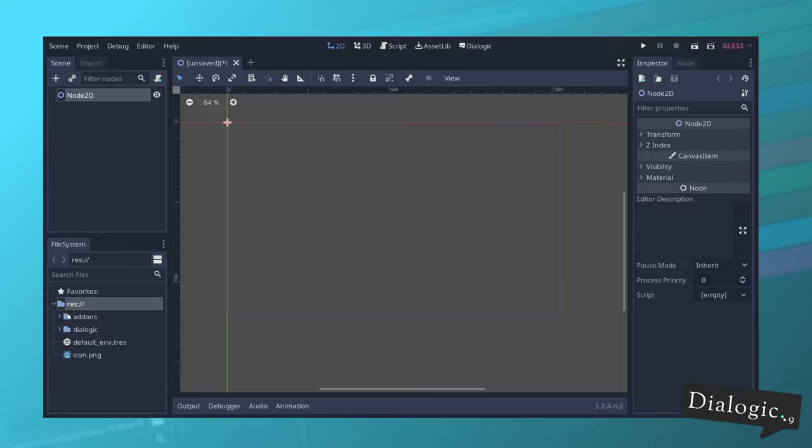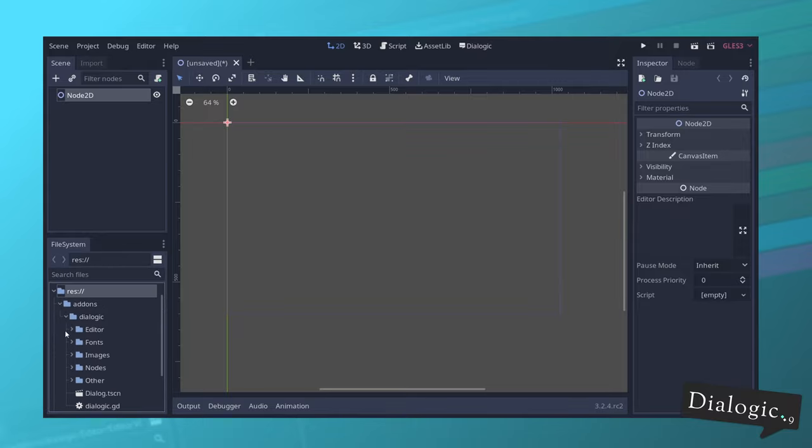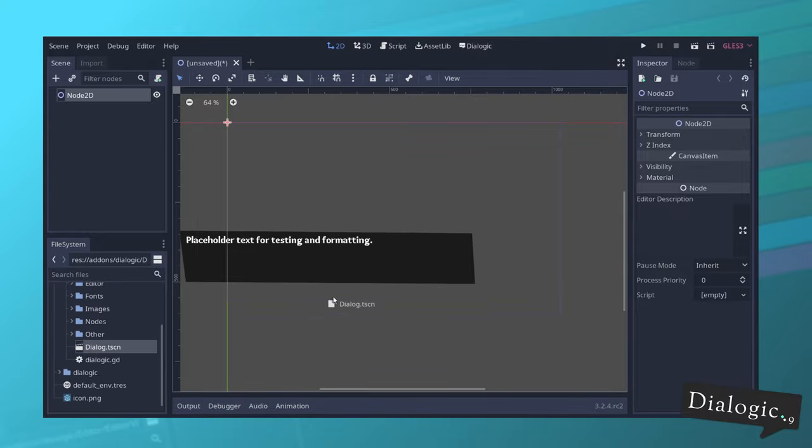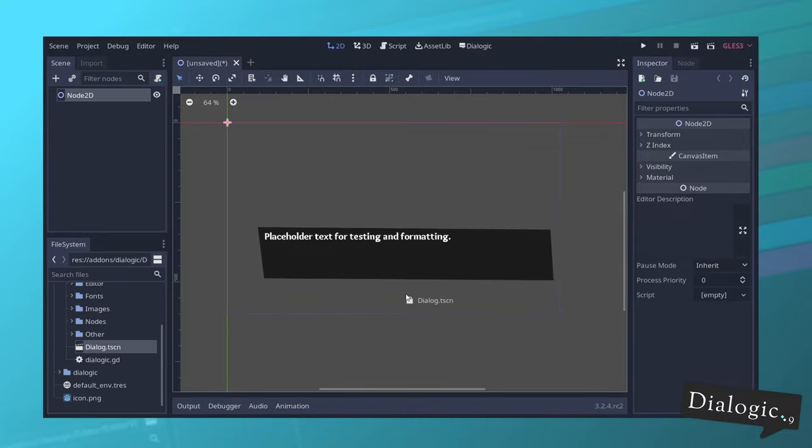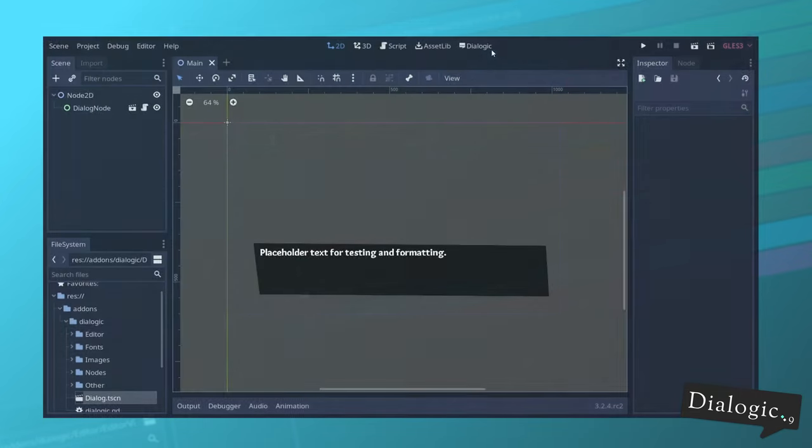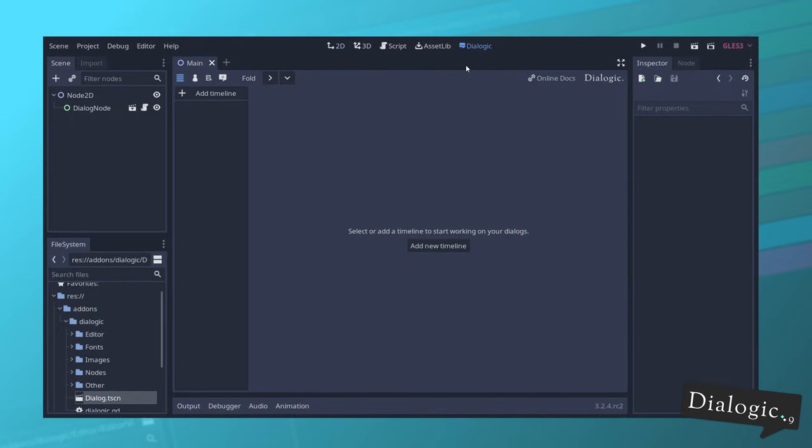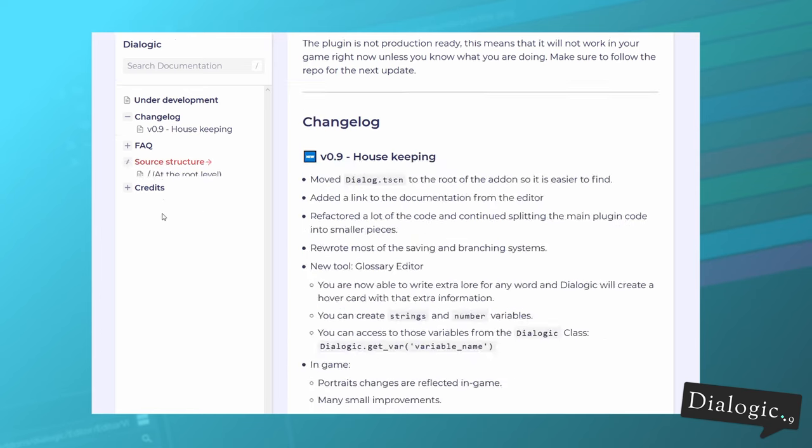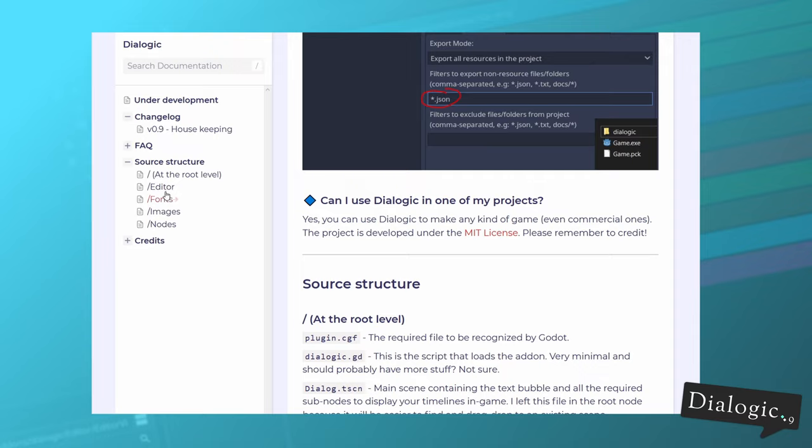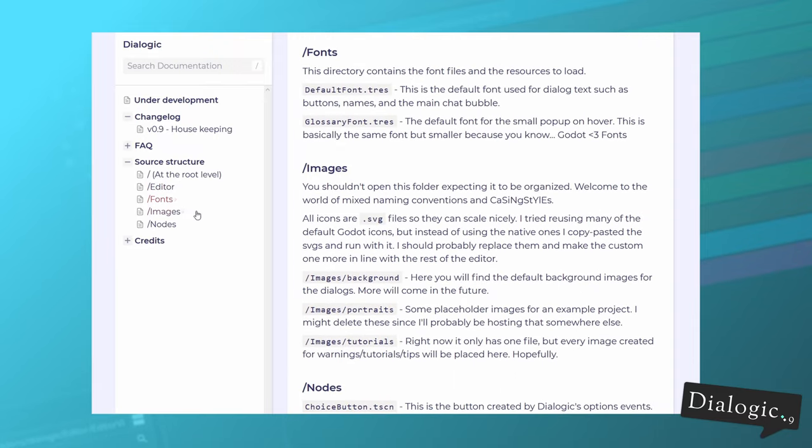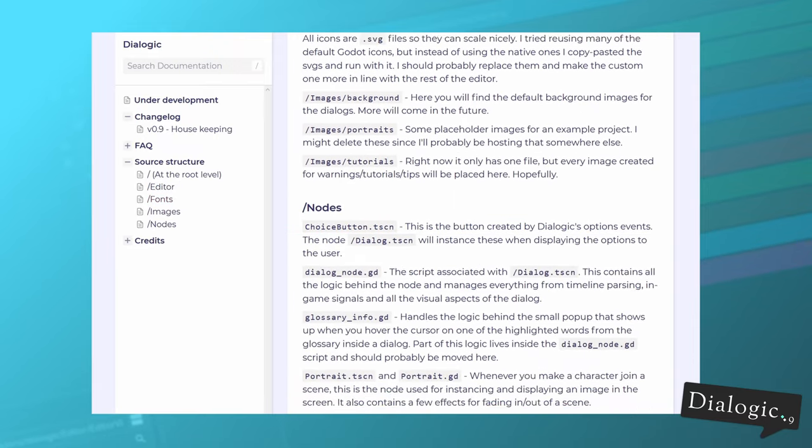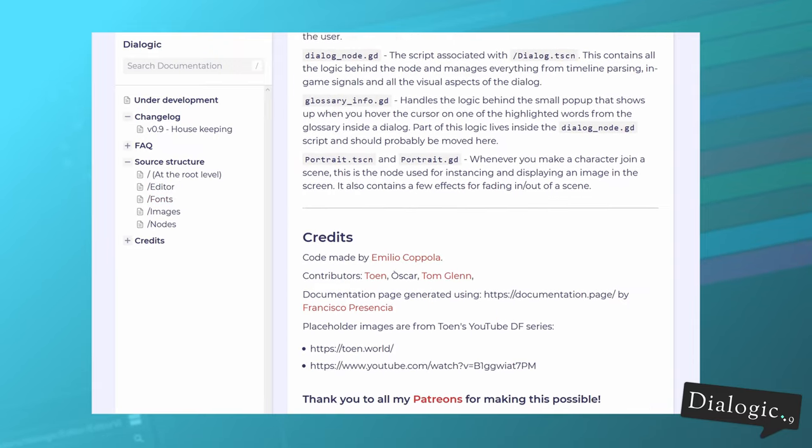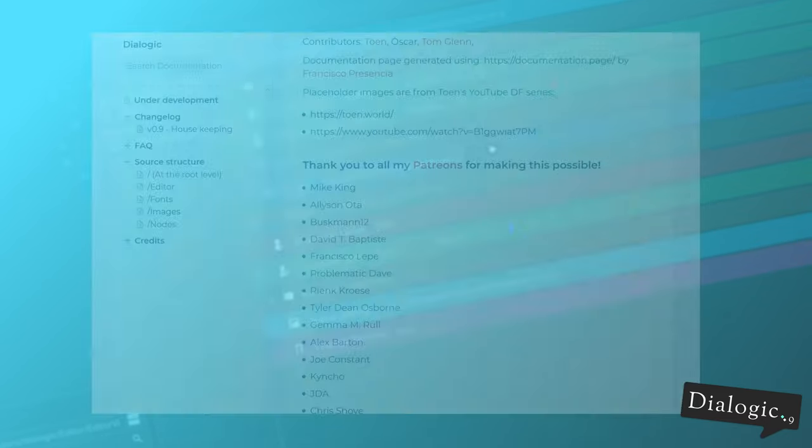I moved the dialogue node, which is the one that you use on your scene, to the root folder of the add-on, so it's easier to find. I added a link to the online documentation directly from the editor. Right now it doesn't have a lot of information. It's more the information about how the plugin works, but I will keep updating it regularly.